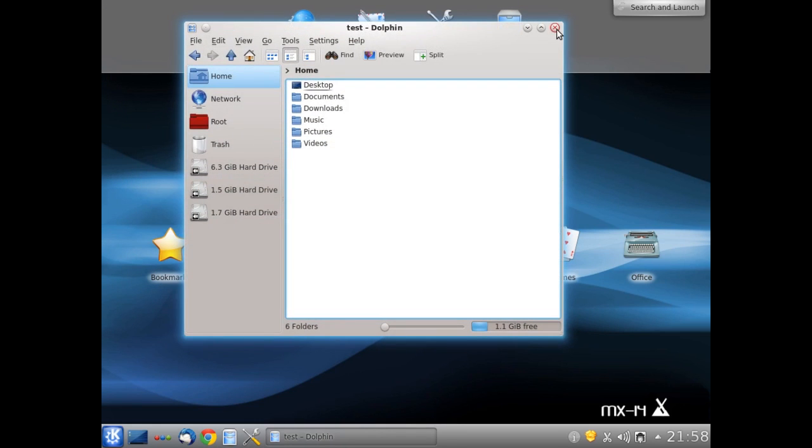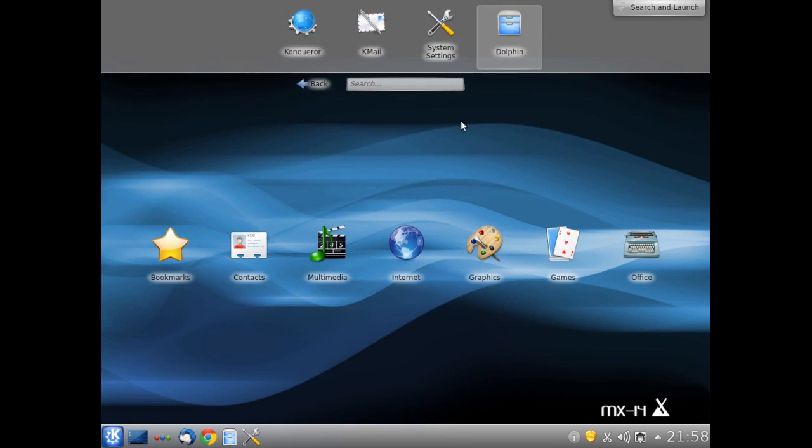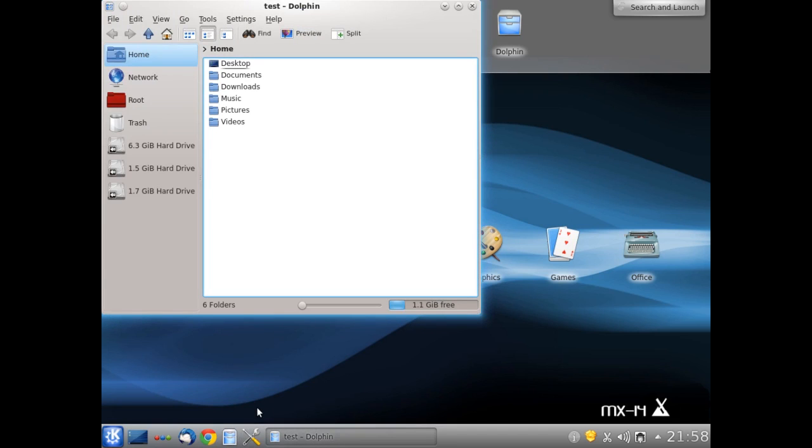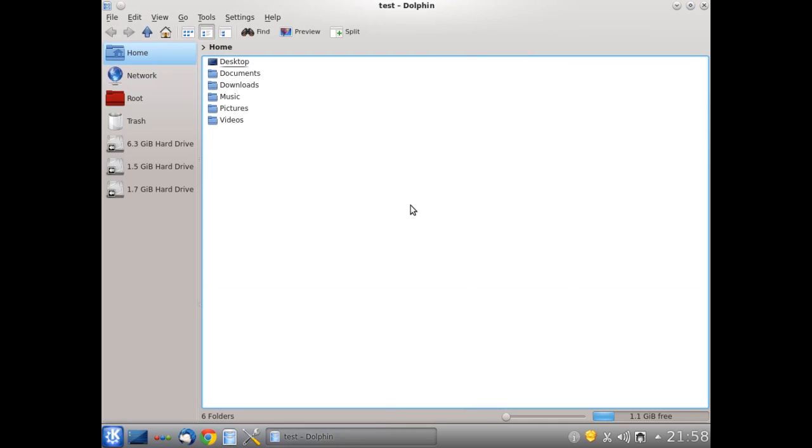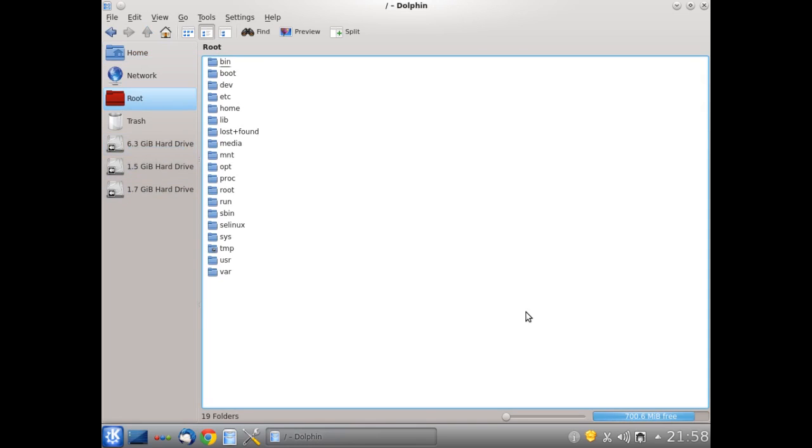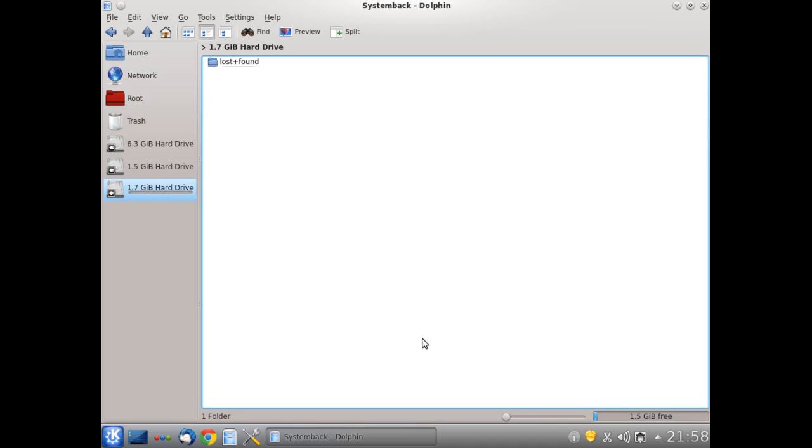So there we have it. Nice and simple. That's System Back now installed. Now I just want to show you. Remember in the partitioning, we had those partition layouts. So we'll go back in Dolphin now. We'll make that full screen so we can see a little bit better. We have 1.1GB free. This is in the home. So let's go somewhere else. We'll go to the root drive. 700MB free. Remember it was only a 10GB hard drive. There's our home. And there's our System Back partition, which has got 1.5GB free.